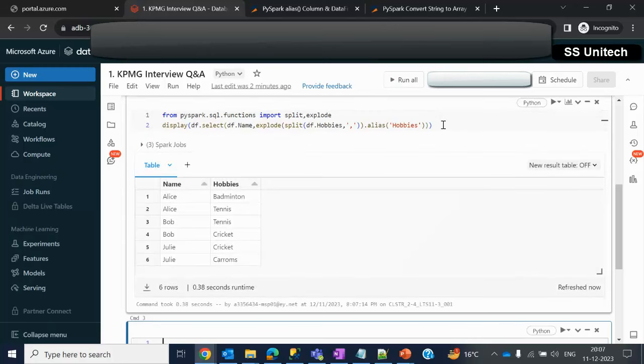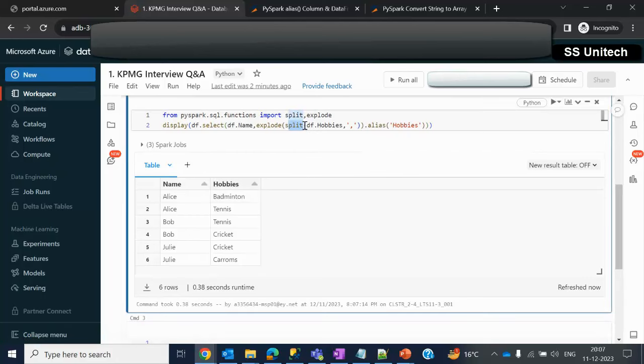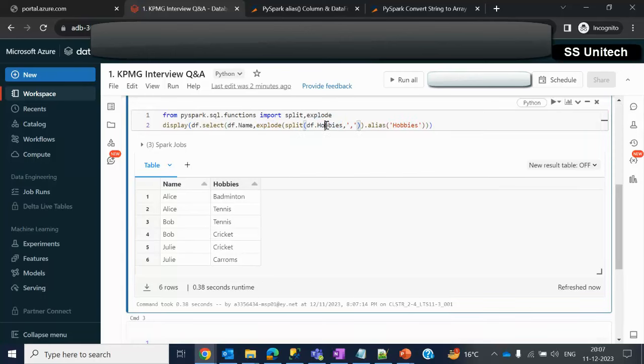We will see the output. Now we can see the same output that we were seeing in the slide. First we need to use the split function to convert string type values into array. Then we can use the explode function to convert array into multiple rows.